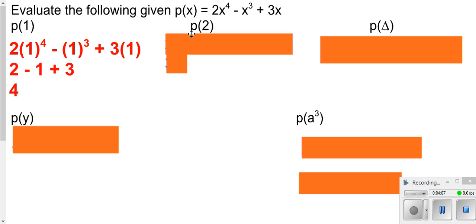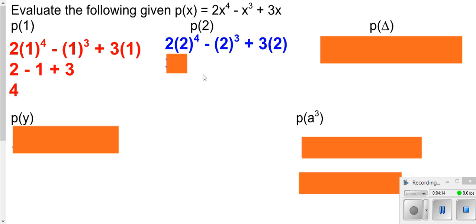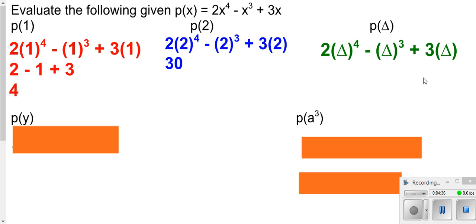Next, we go to function p and plug in 2 for each x — plug in 2 here, plug in 2 here, plug in 2 here — and then work that out either in our head or with a calculator. Then this says we need to plug in a triangle for all the inputs. So we put a triangle in each spot. Whatever is in the parentheses after p is what we plug in for all our variables. In this case, I can't simplify because I don't have like terms.